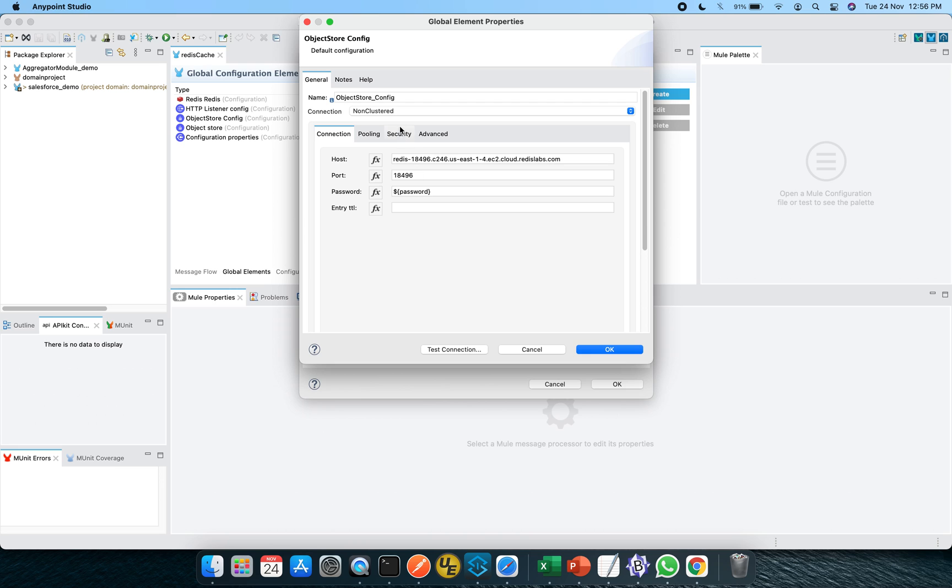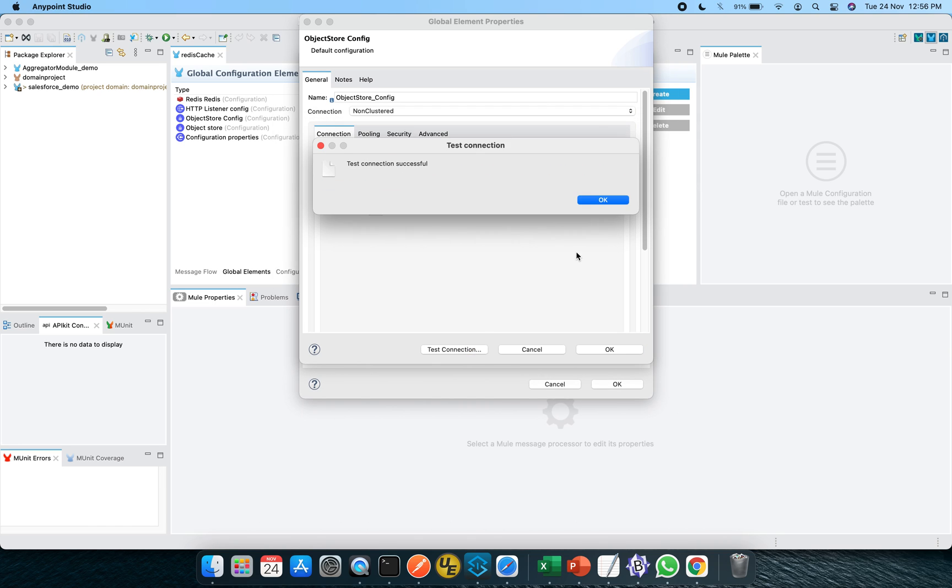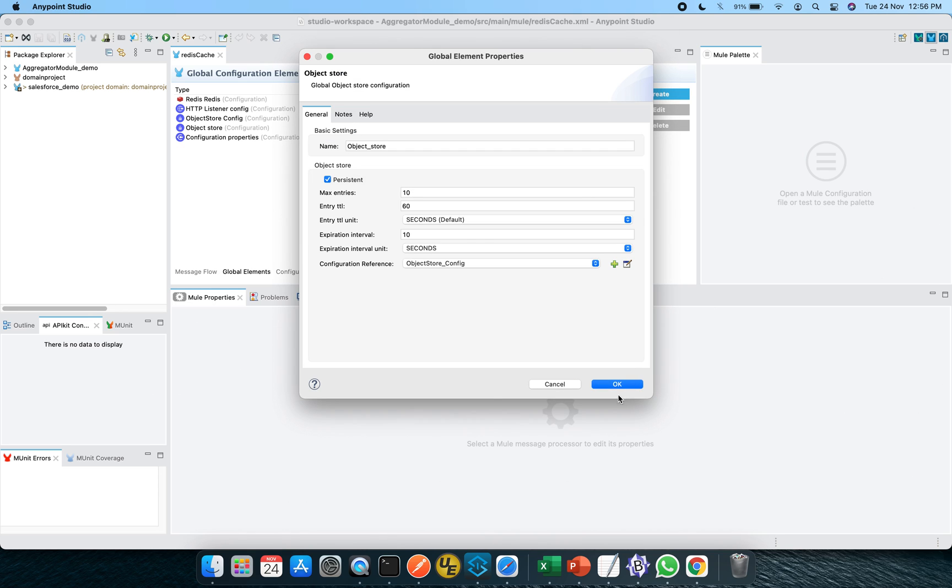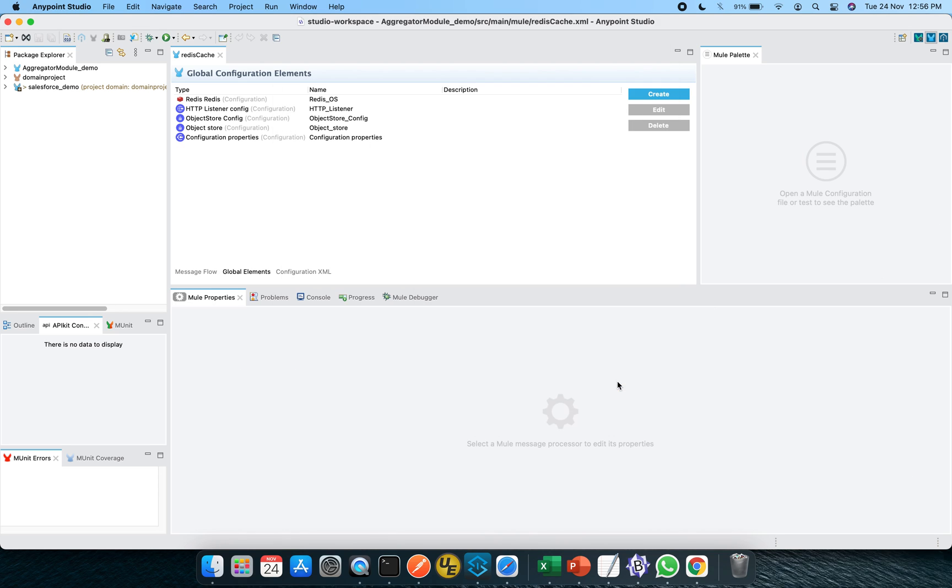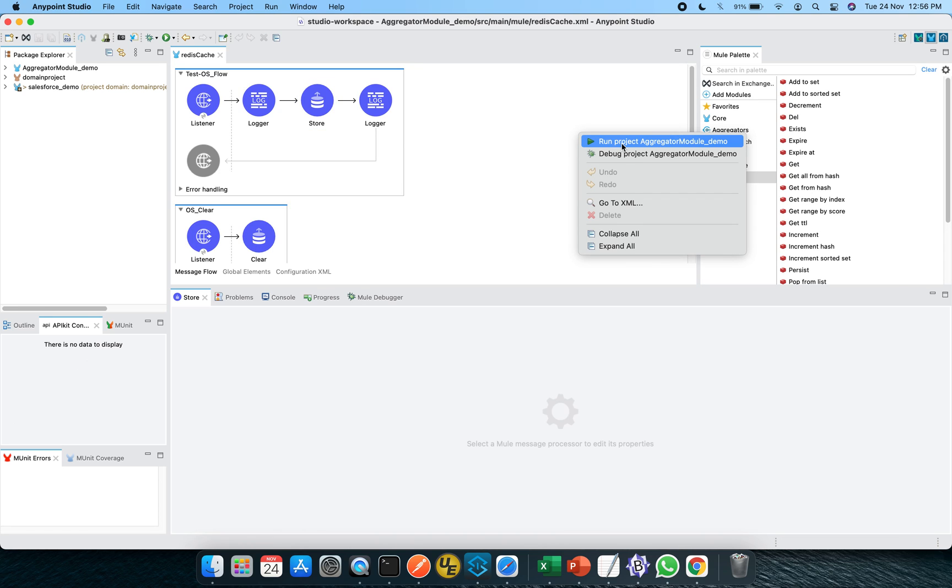So here again, it is referring the non cluster version of it, same host port and the password is being picked up. And if I click on the test connection, it should work. Because it is basically the same as the Redis connection, which we have set up. So this is pretty much of it. Let's click OK and close all the things and go back to the canvas and hit the run button.